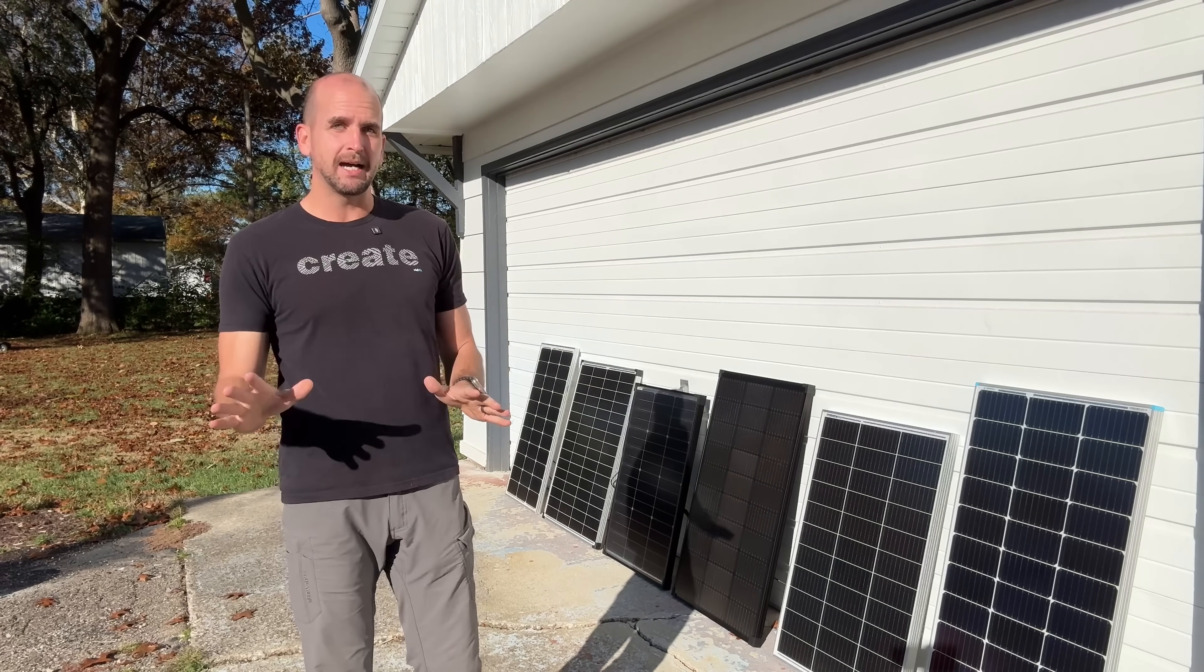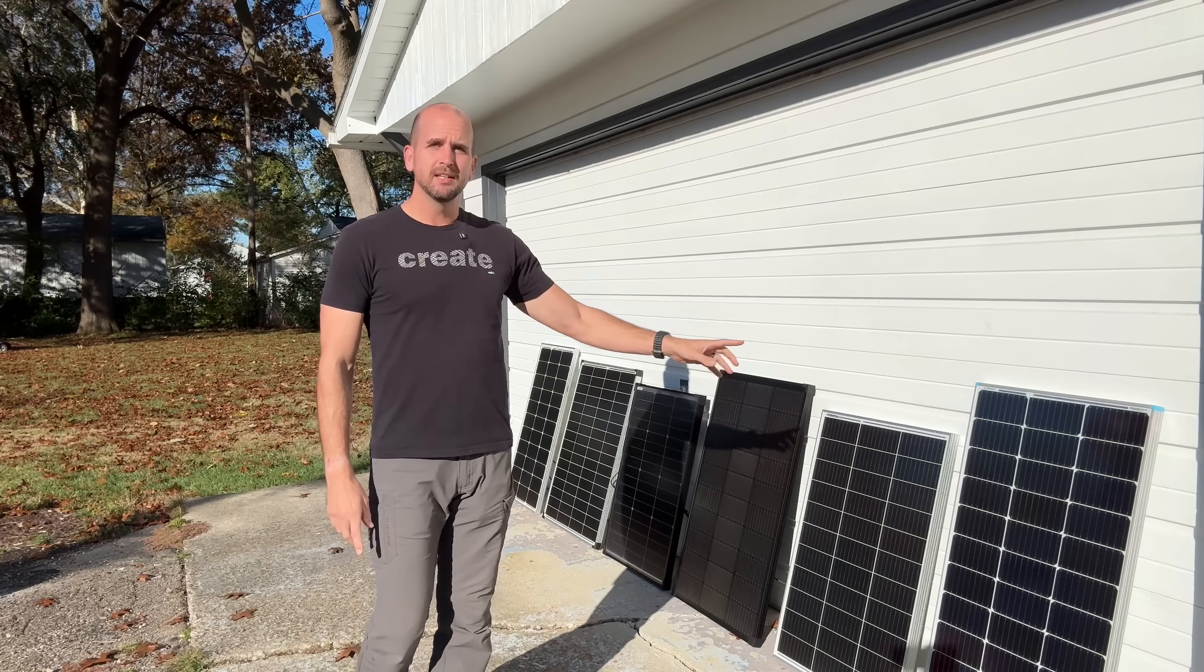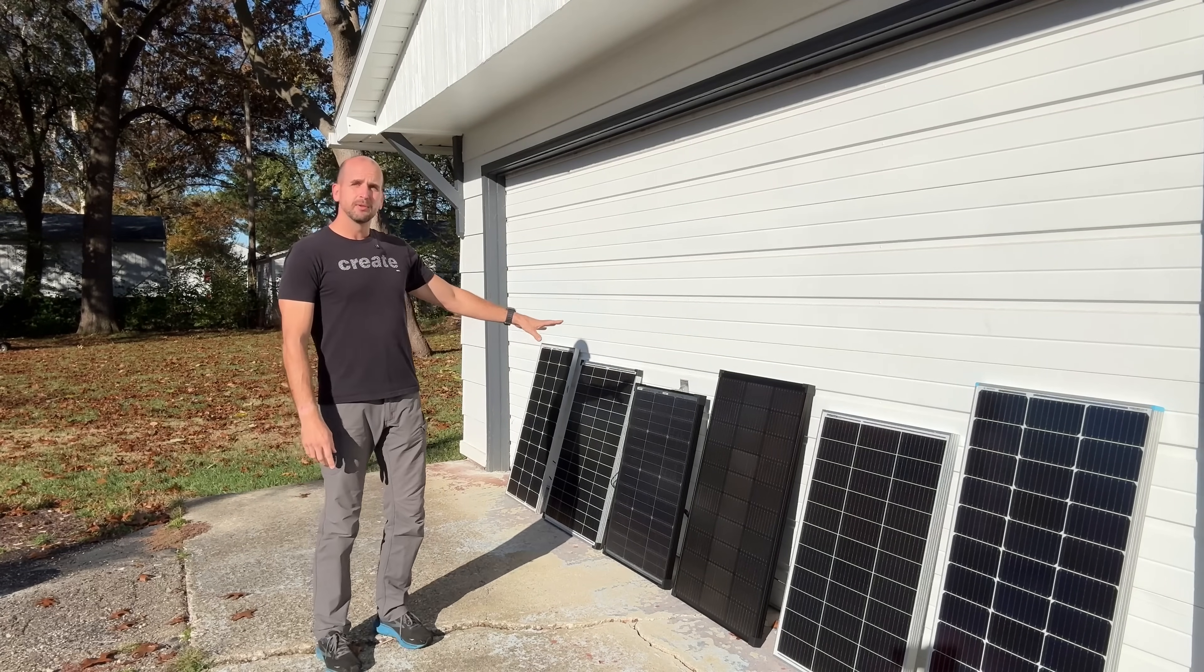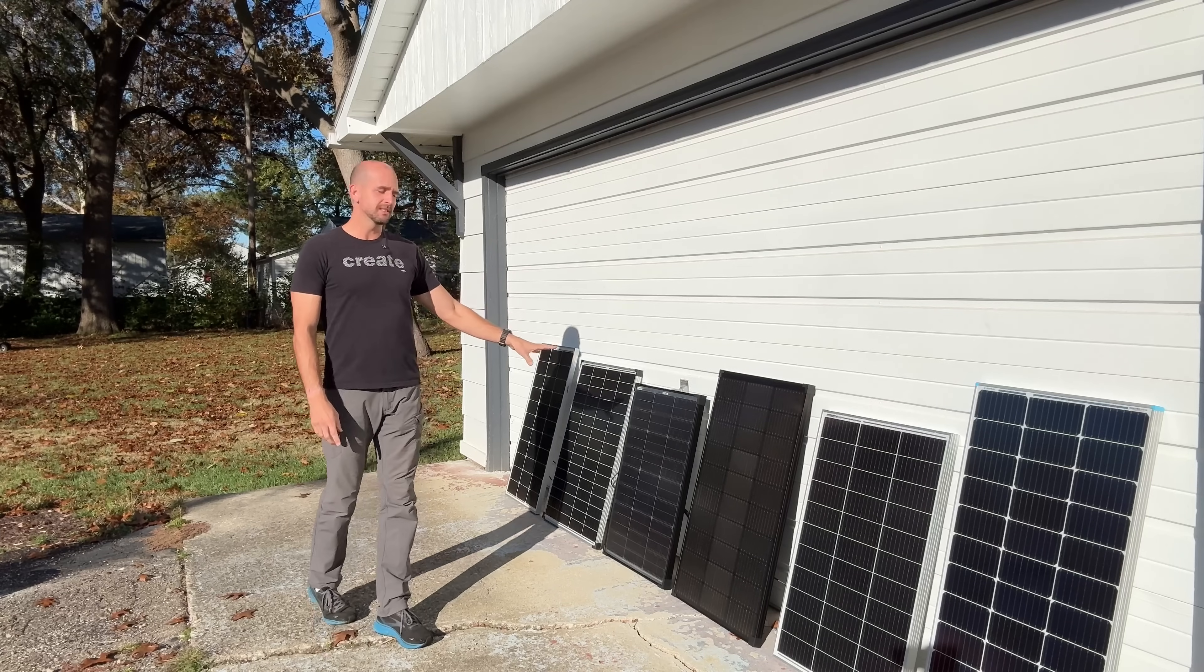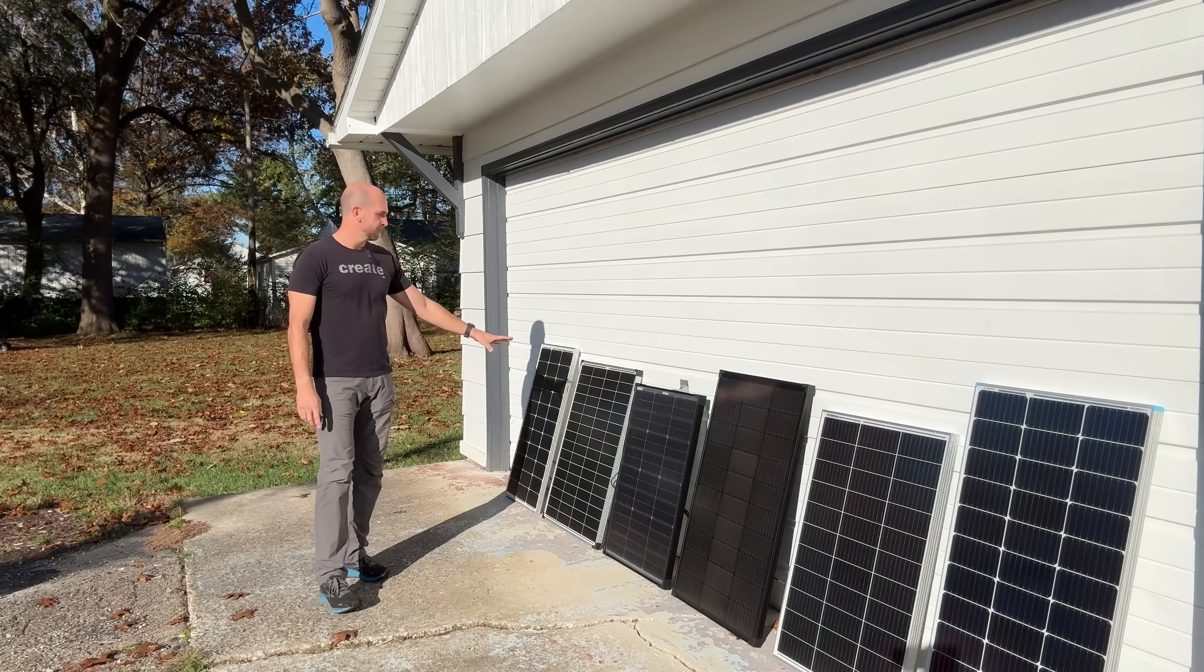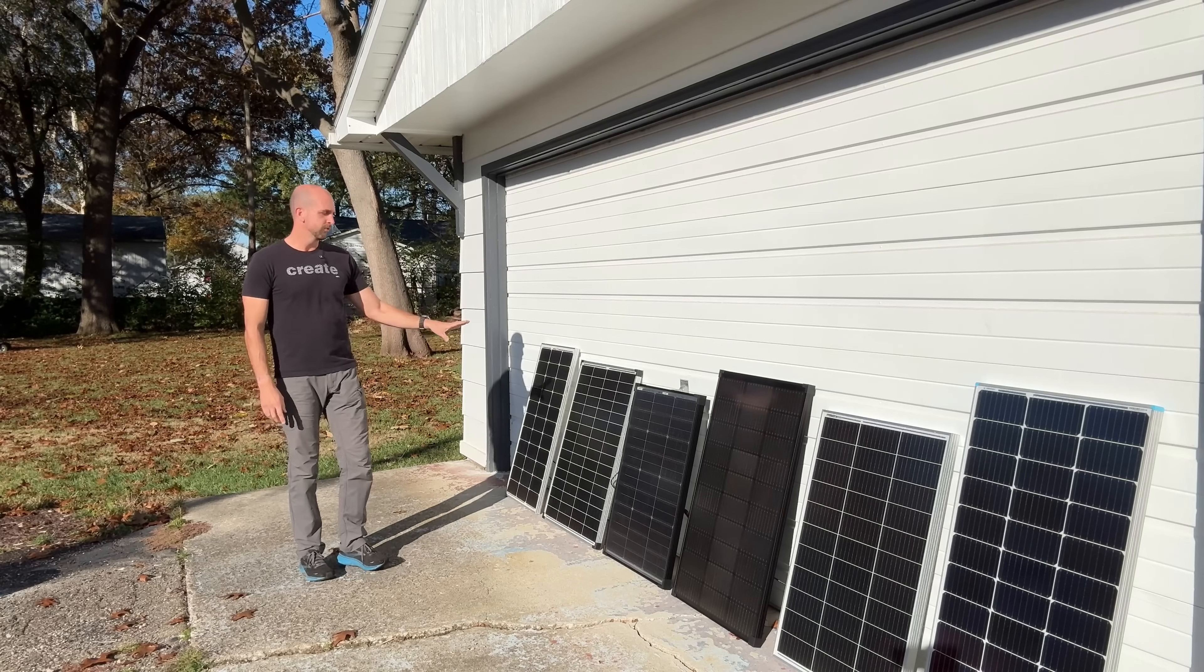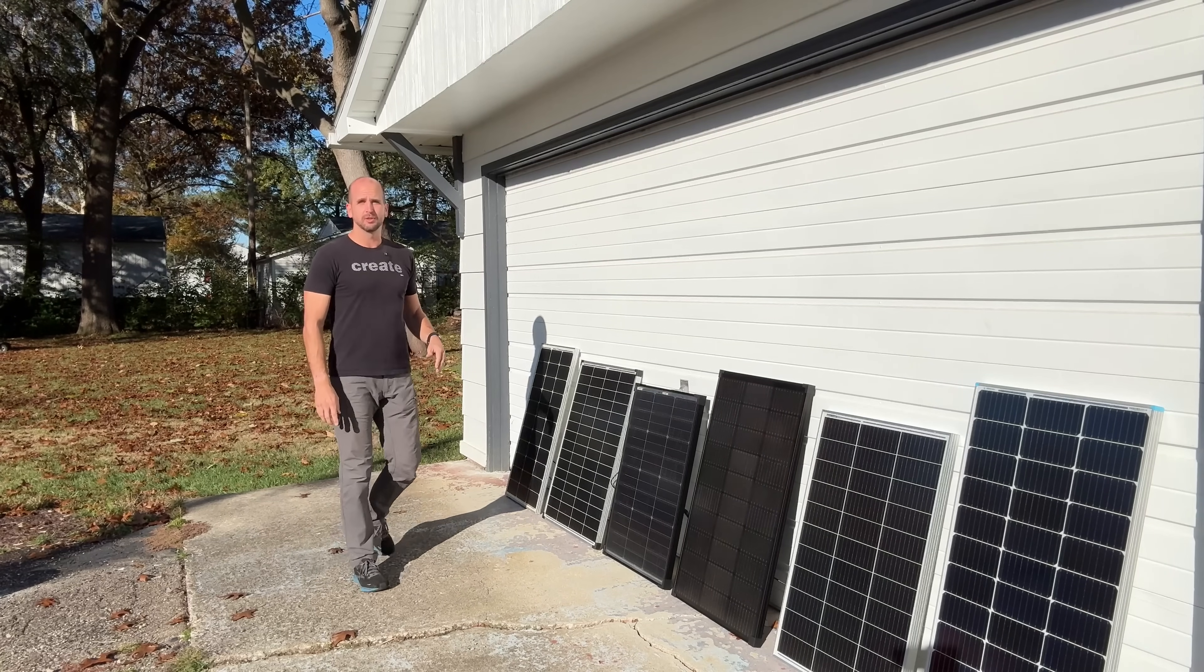We have some of the top brands starting off with Renogy, then we have Eco Worthy, EcoFlow, a smaller one from Bouge RV but that's bifacial so really interested to see how that performs. Then we go to one of the favorites, Harbor Freight, performed really well over time, finishing off with Rich Solar.